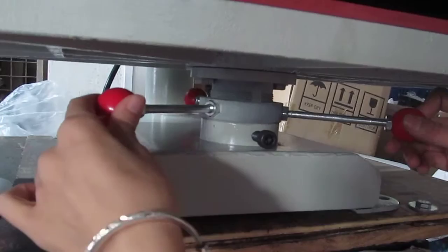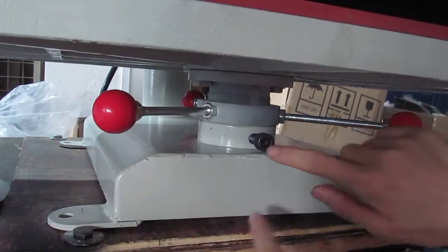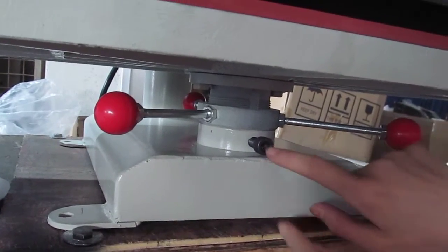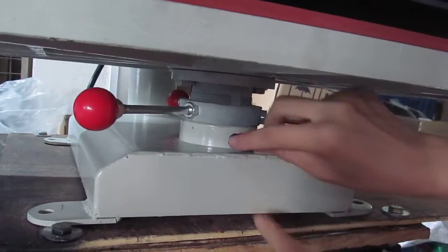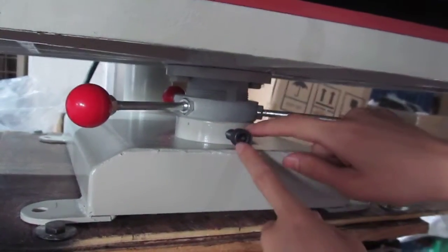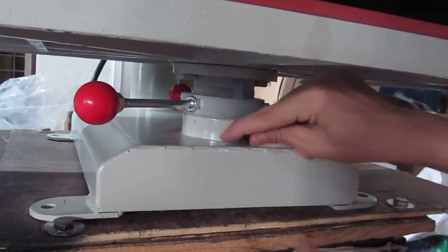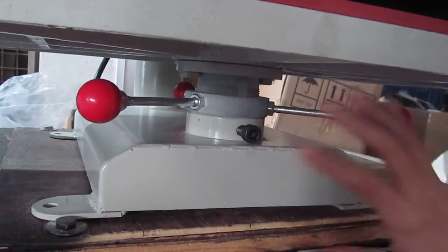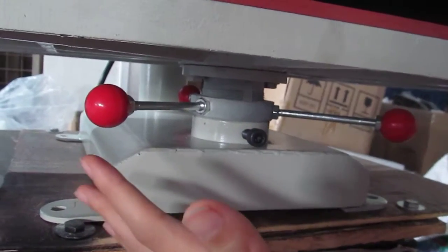Once we finish the setting, we can fasten this button. This is the pressure fasten button. Then the pressure will be steady.